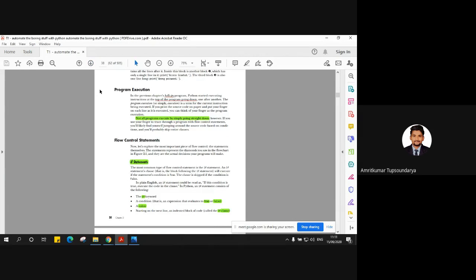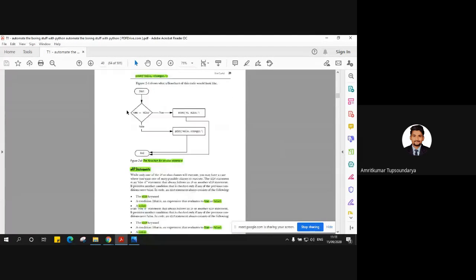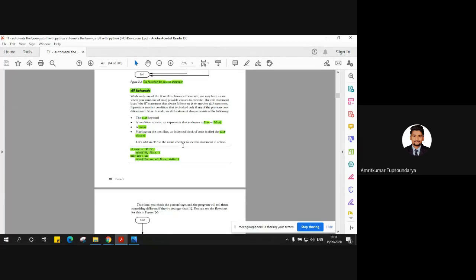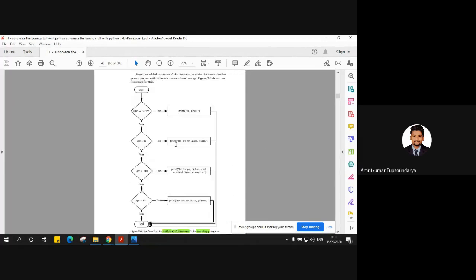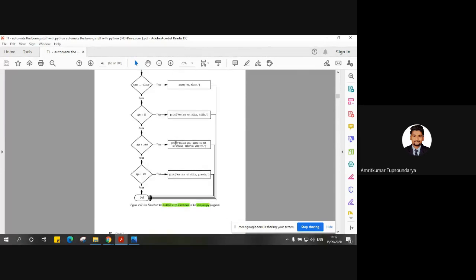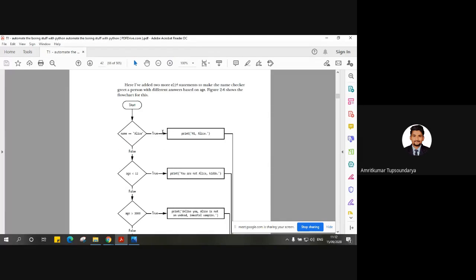We discussed flow control statements like the if statement with its syntax and flowchart, the else statement, the elif statement, combinations of multiple elif statements, and ultimately we discussed a flowchart for multiple elif statements. Just to recap the multiple elif statement flow.